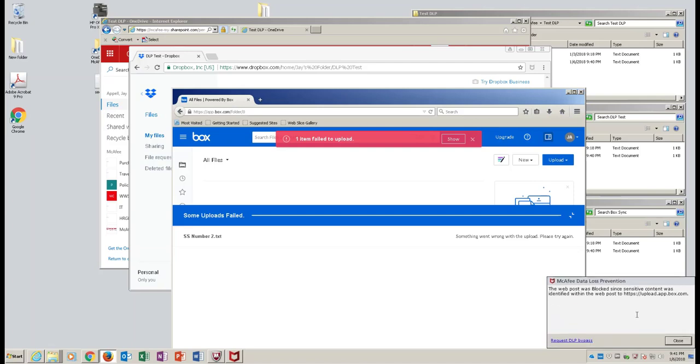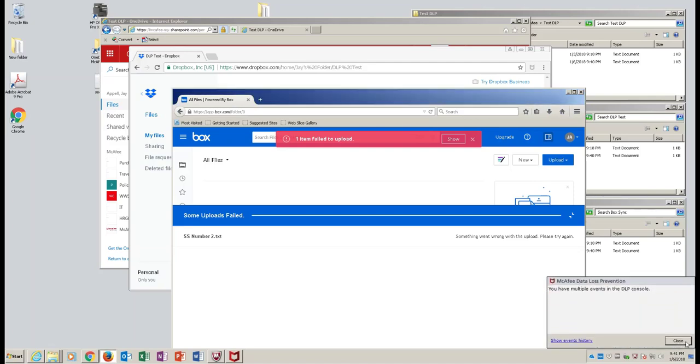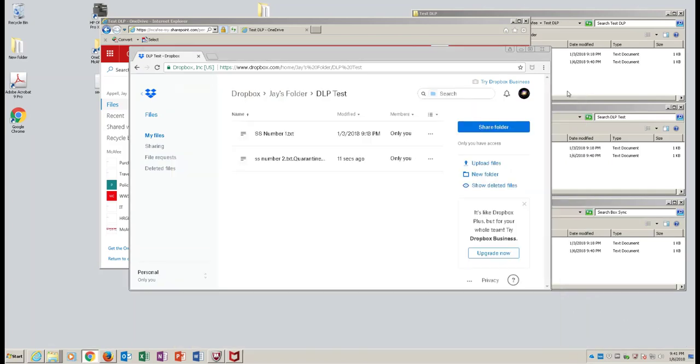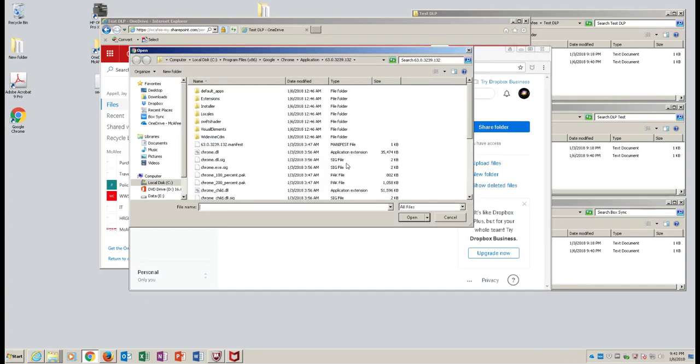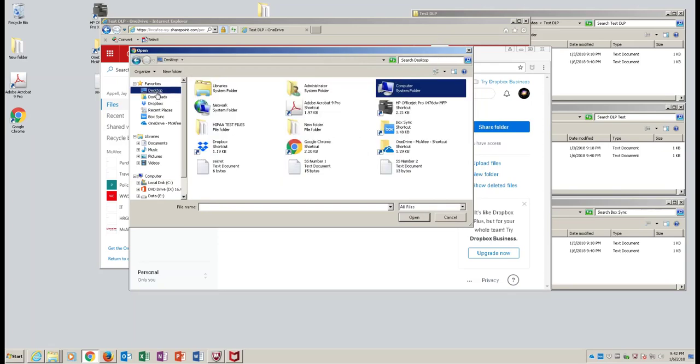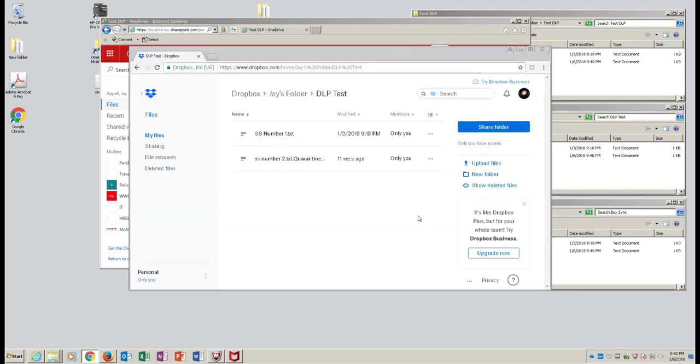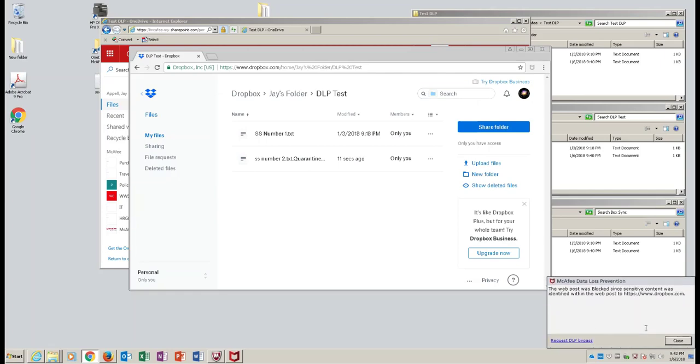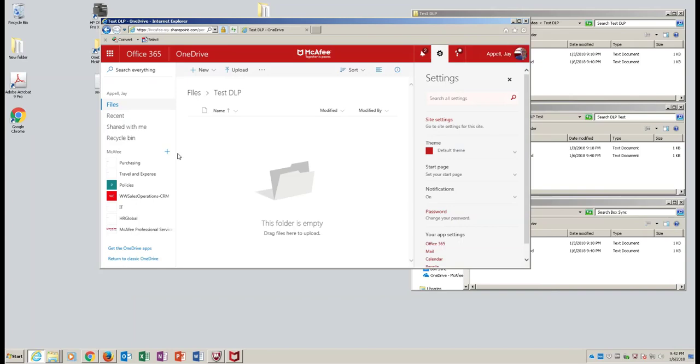How about Dropbox? We'll go ahead and upload it over to that vector. So we'll click on upload files, browse on over to the SS Number 2, and you'll see once again it gets blocked. These vectors are very important that we block both sides of it.